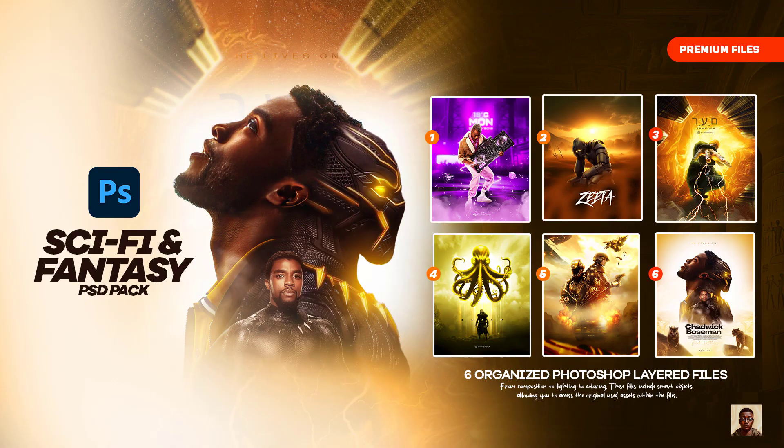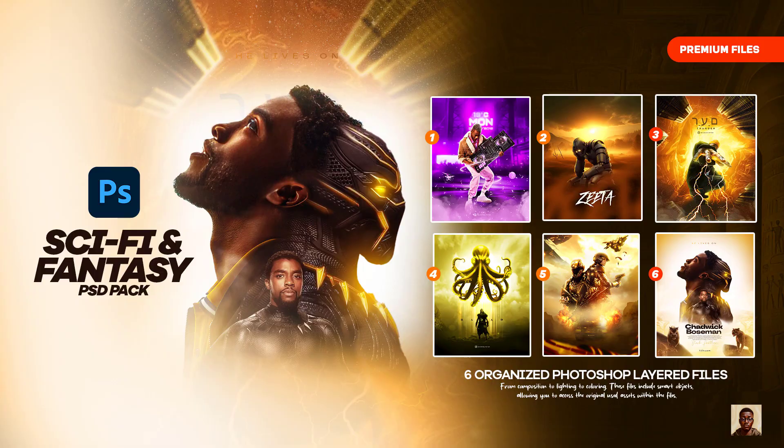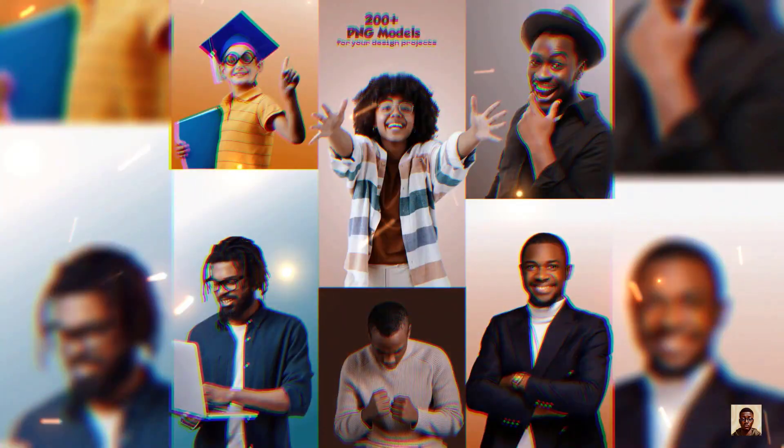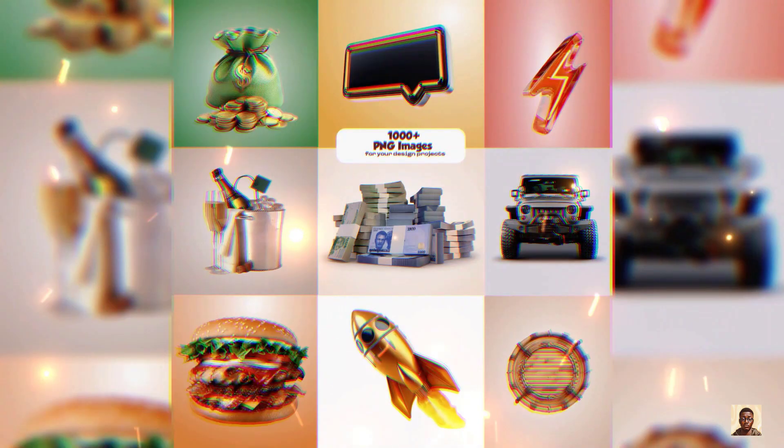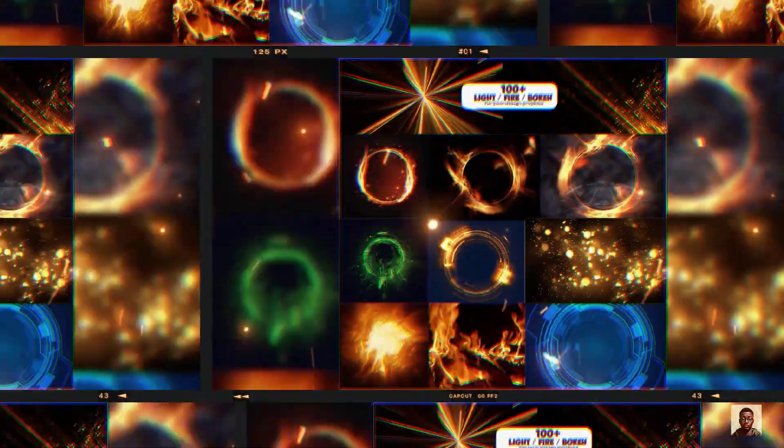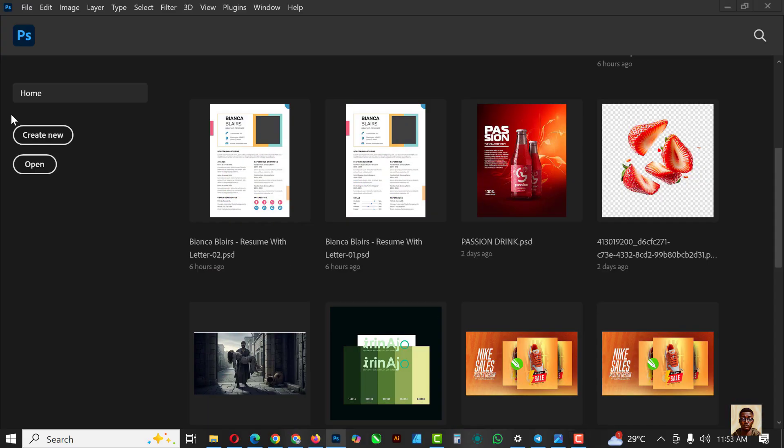If you've not gotten your sci-fi and fantasy pack it's still very much available, and if you've not gotten your smart designer premium assets check the link in description of this video to get all of these assets so you can start using them right.